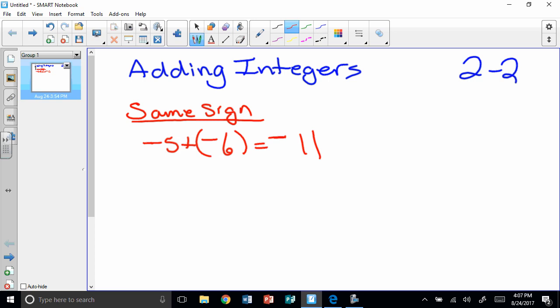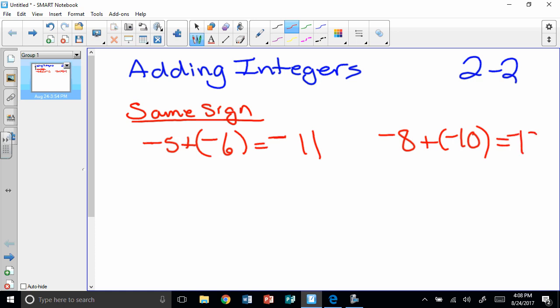Another one: if I have negative 8 plus negative 10, that's saying I have 8 negatives and I'm adding 10 more negatives, which gives me negative 18. Now if you wanted to, you could look at the number line.